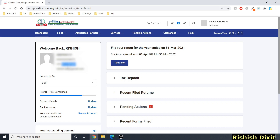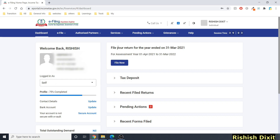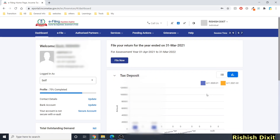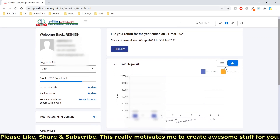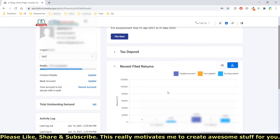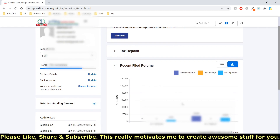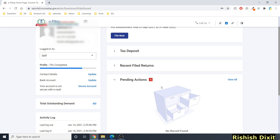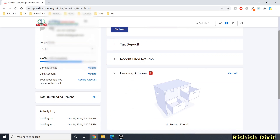On the dashboard you can see your PAN number, last four digits of your Aadhaar, mobile number, email ID, and that you're logged in as 'Self.' At the top there's a 'File Now' button. The Tax Deposit section shows graphical representations of deposited tax — you can toggle between graphical and table view. Recent filed returns are also shown for respective assessment years.